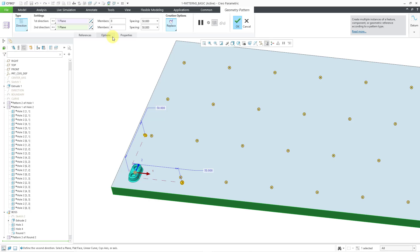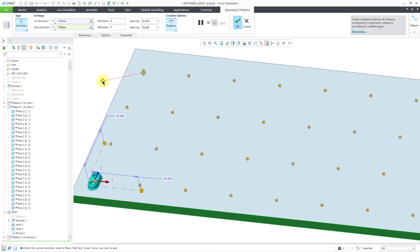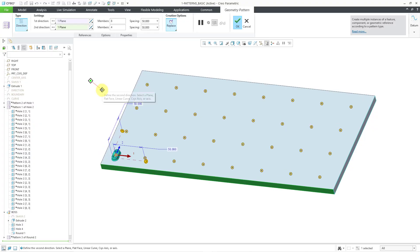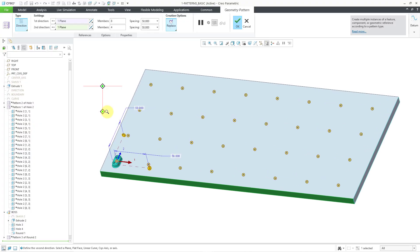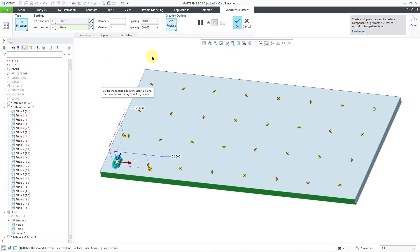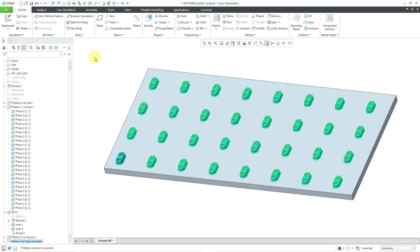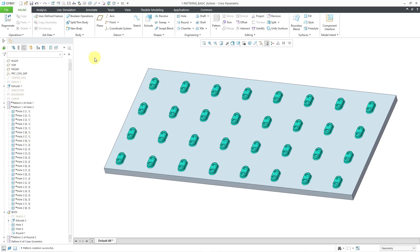And so now, let me hit the check mark. And this regenerated a whole lot faster because geometry patterns don't have to regenerate each individual feature. And so that is another kind of pattern that you have. So there you have it, five more different kinds of patterns. I hope this helps you, especially if you are new to Creo Parametric.